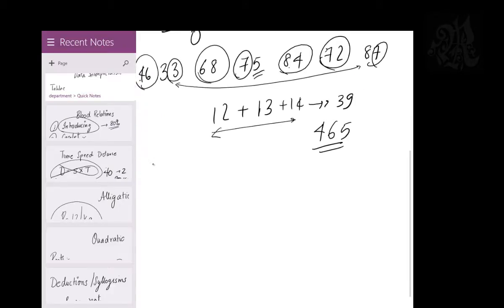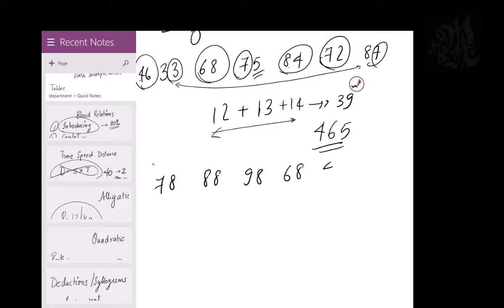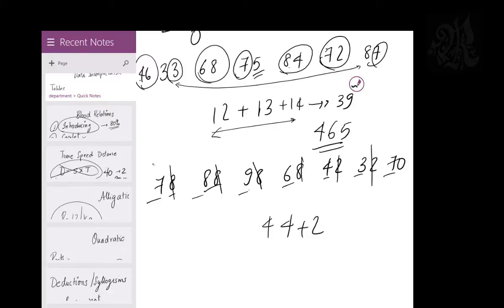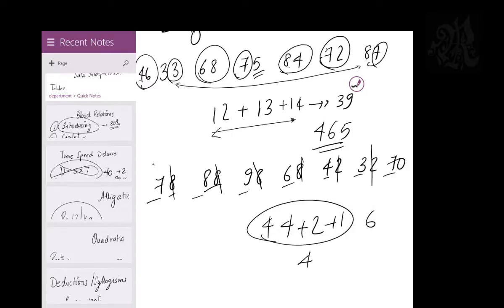Next set: 78, 88, 98, 68, 42, 32, 70. Since many of these have an 8 in the units place, let's ignore the 8s temporarily and add the tens digits first: 7+8+9+6 — 6+7=13, 13+8=21, 21+9=30; then 30+7=37, 37+7=44. We had four 8s and two 2s: the two 8s and two 2s cancel to give a carry of 2. The remaining 8 and 8 give 16, which carries 1 and leaves a 6 at the back. So 44 + 2 + 1 = 47, and the answer is 476.